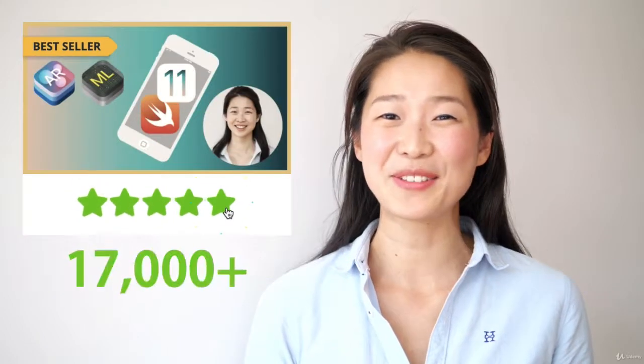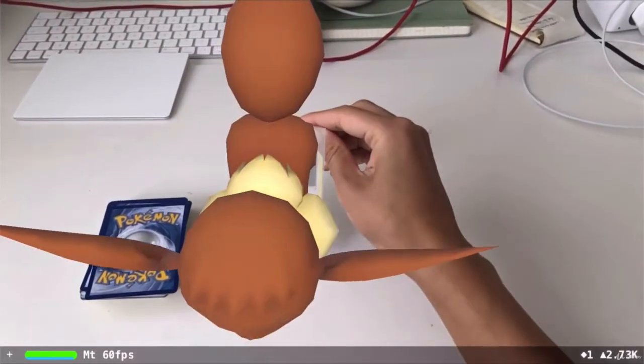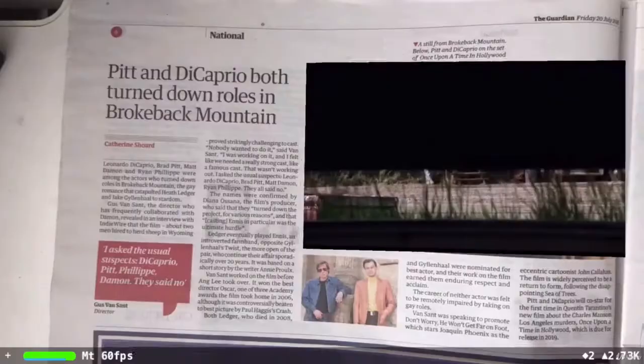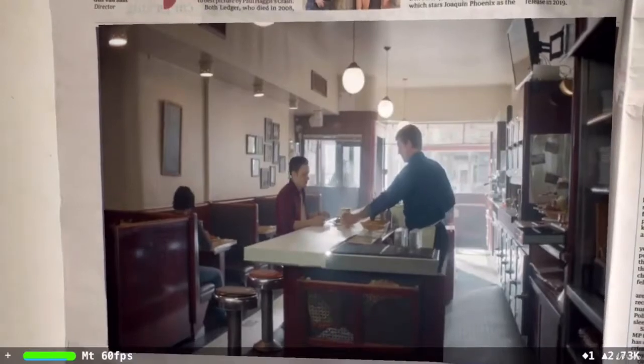With over 17,000 five-star ratings, my iOS 11 course is the highest rated iOS course in Udemy history, and this iOS 12 course is going to be even better. At 50 plus hours it's my longest course yet, and I've included brand new tutorials covering the latest APIs that Apple has released, including ARKit 2 — we'll be using image recognition and image tracking to build our very own Pokemon app, as well as a magical newspaper app just like the ones you see in Harry Potter.